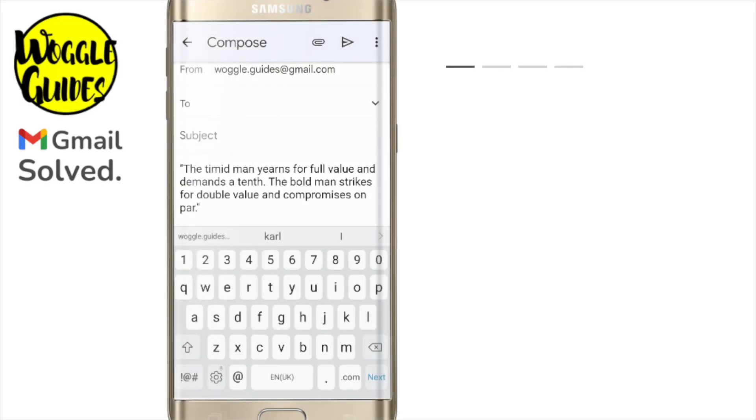I'm in my Gmail app on my Android phone. You'll see I have an email open showing a quote I want to cut and paste into another email.